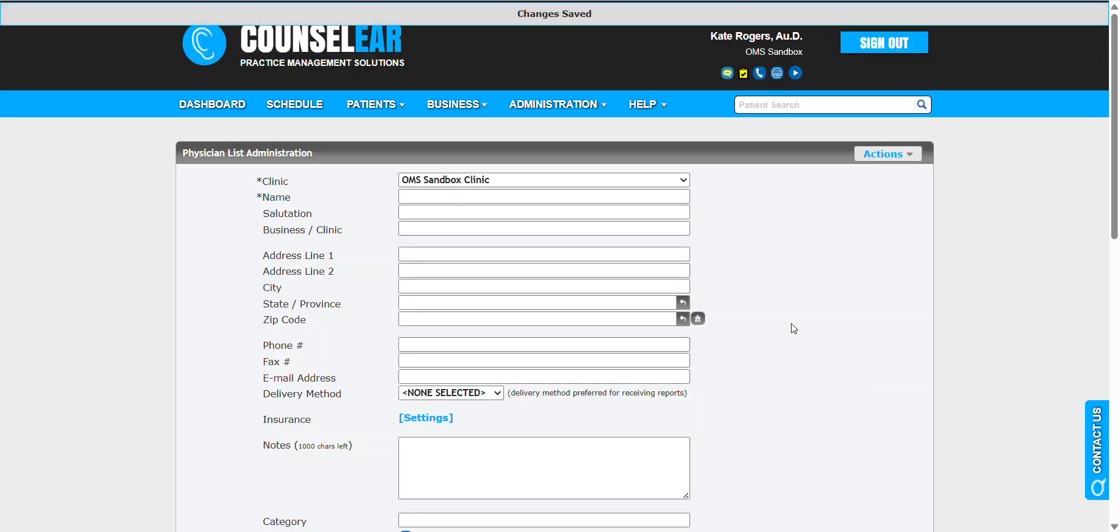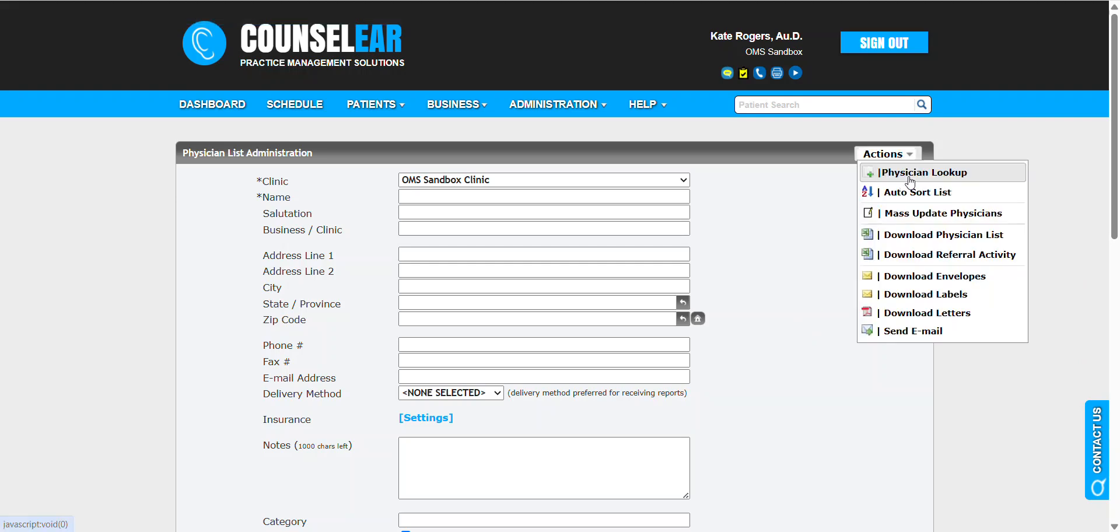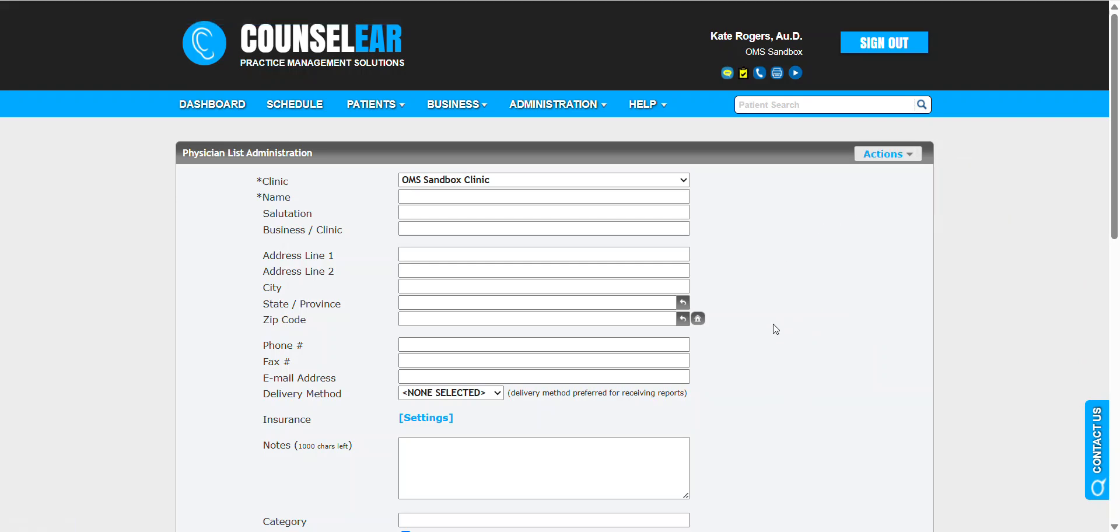Those two steps—using the physician lookup tool under the actions menu, as well as going to an existing provider profile to verify their address—will hopefully keep your physician list administration clean with the specific information you need. Therefore, when you're using that in patient visits and claims, you have proper information.